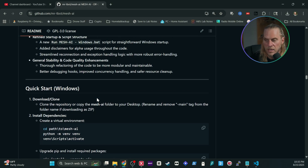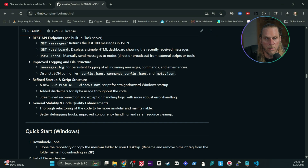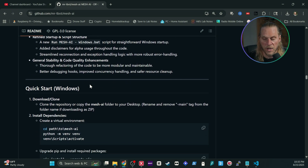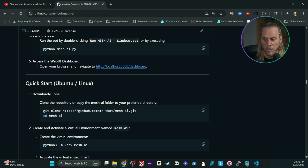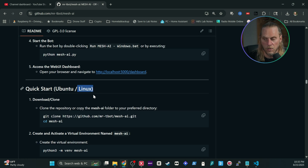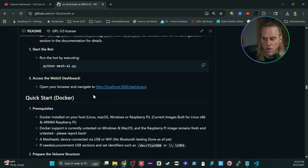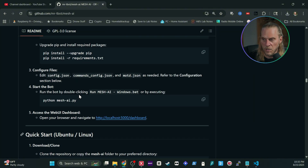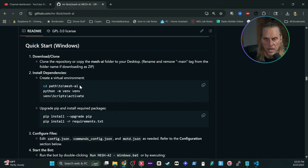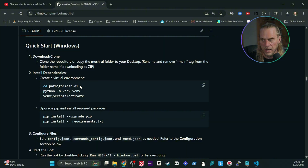I also like to see that he's very active and diligent about documenting all his changes. There are three different ways to install this: on a local Windows device, on a Linux device, or inside a Docker container. I'm going to focus on the Windows install today, and we're not going to go deep into connecting it with Twilio or anything like that — we're just going to get it working.